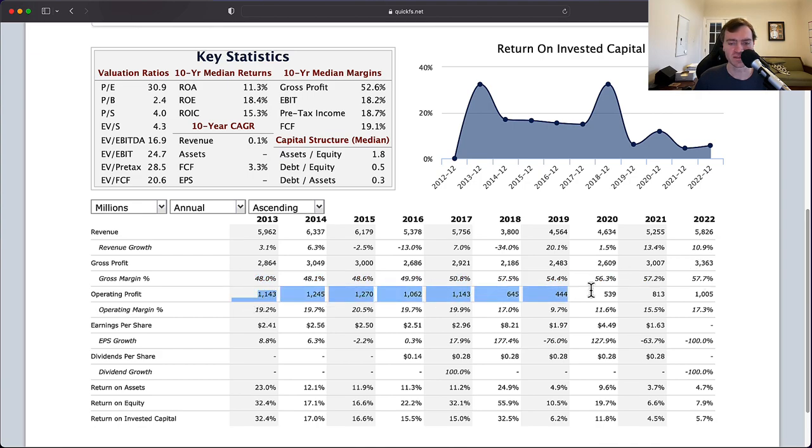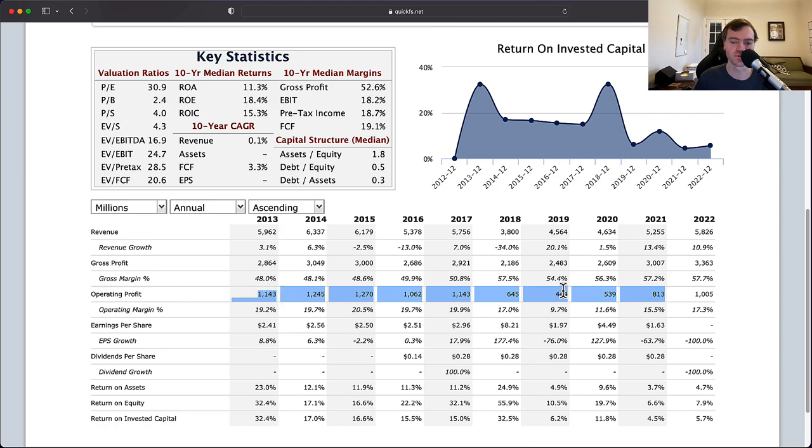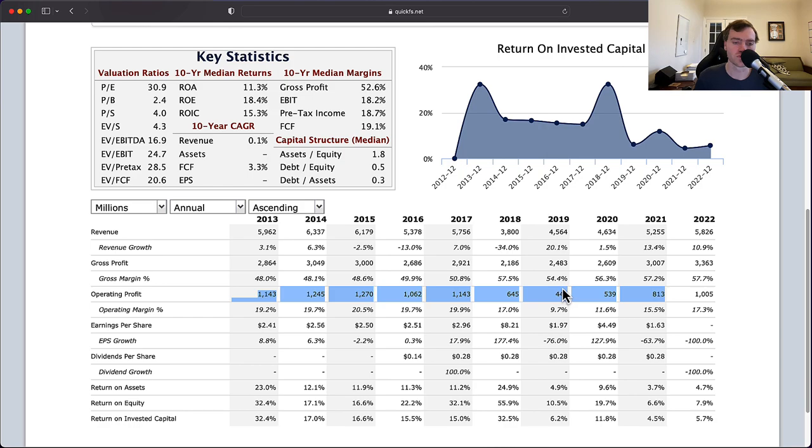But despite that, your operating profit is actually down. So even though you're growing your gross profit, your operating profit's down. You're allowing your expenses to rise faster than your gross profit, which would be a concern on its own.